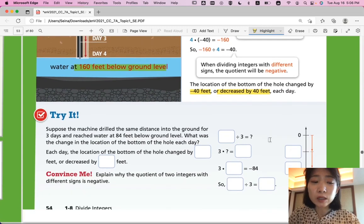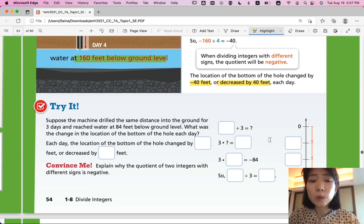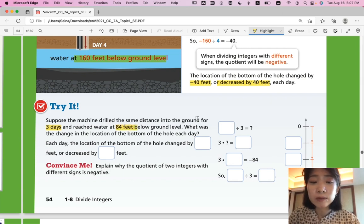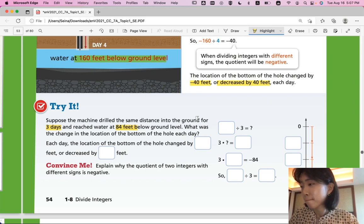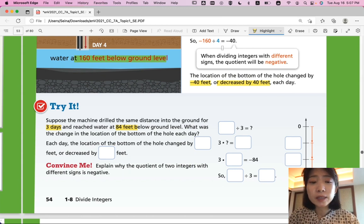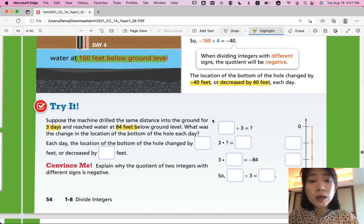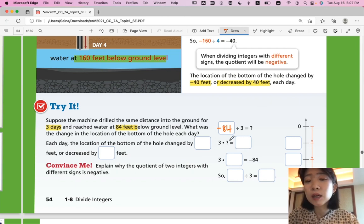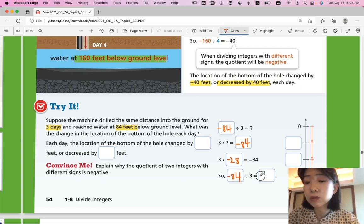Now it's your turn. Try it. Suppose the machine drilled the same distance into the ground for three days and reached water at 84 feet below ground level. What was the change in the location of the bottom of the hole each day? Please fill in the blanks and answer this question. Come back when you're ready for the answer. We're going to divide negative 84 by 3. Three times something should equal negative 84, and 3 times negative 28 equals negative 84. So negative 84 divided by 3 is equal to negative 28.